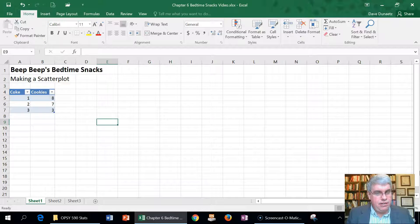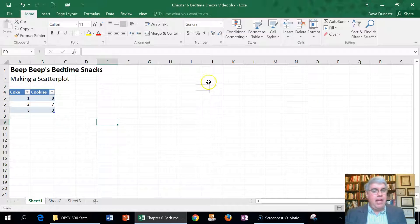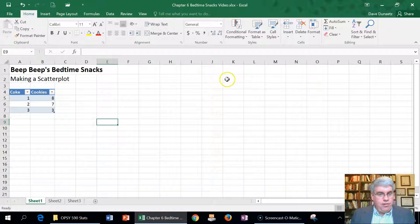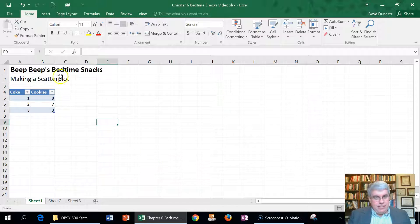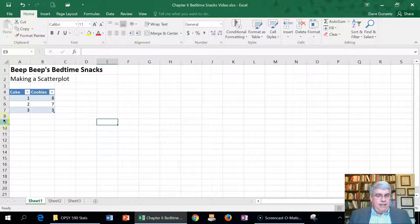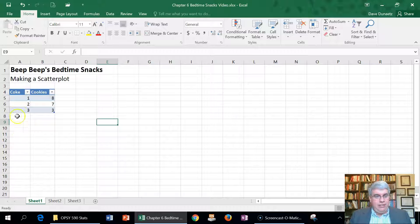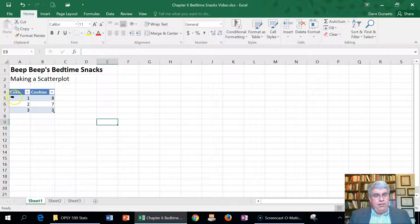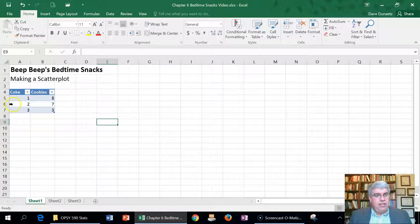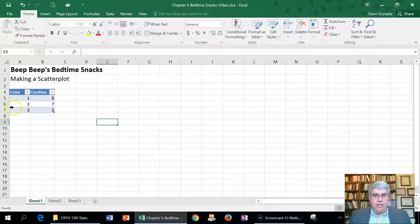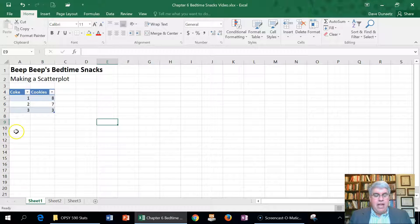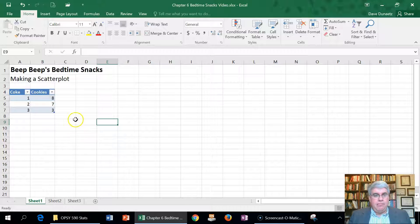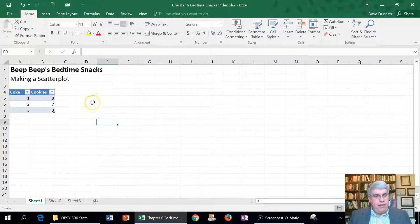We're going to start off with some data here that explains what Beep Beep has eaten for the last three days before going to bed. He tends to have cans of Coke and cookies. The first day he had one can of Coke and eight cookies, the second day he had two cans of Coke and seven cookies, and the third day three cans of Coke and three cookies. We want to make a scatter plot of his eating habits.